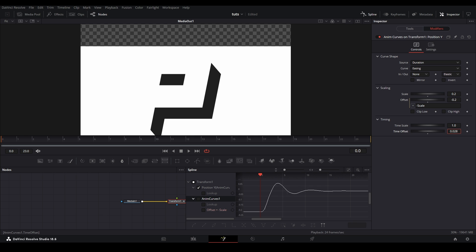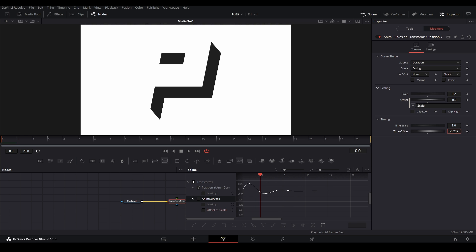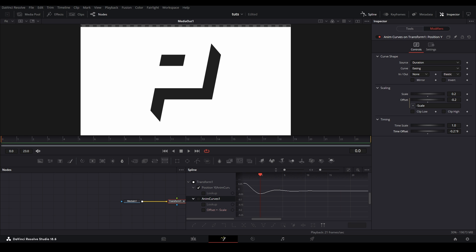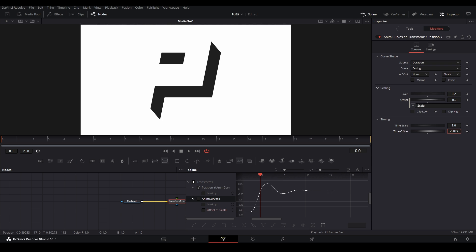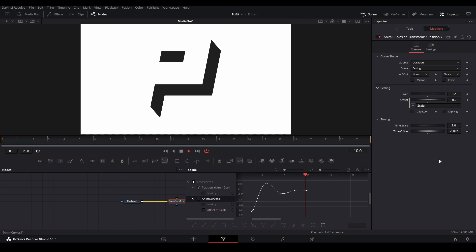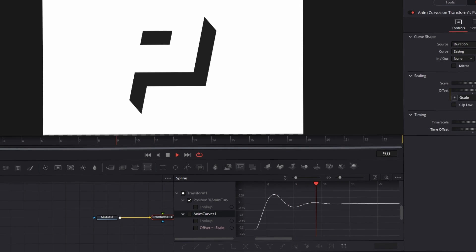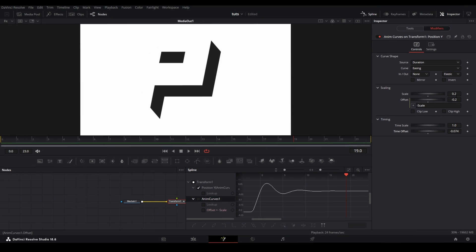Now, to get even more specific with our graph, we can mess with the timing controls. And pay attention to the graph when I change these settings. The time scale control allows us to change the length of our shake to last either longer or shorter, changing how tight or long the frequency of the graph is. With the time offset setting, you can change where you want the value of the graph to start from.